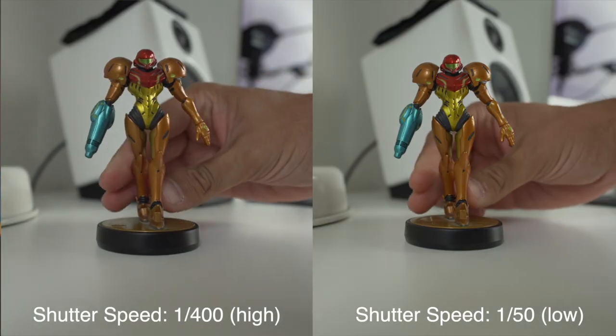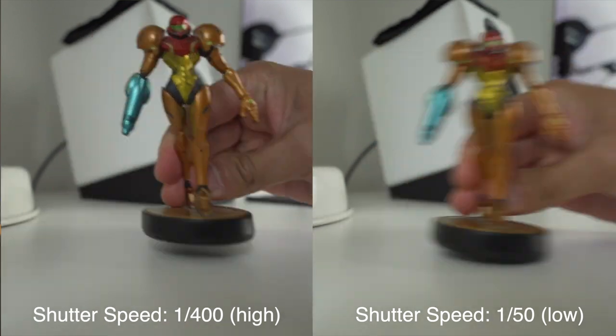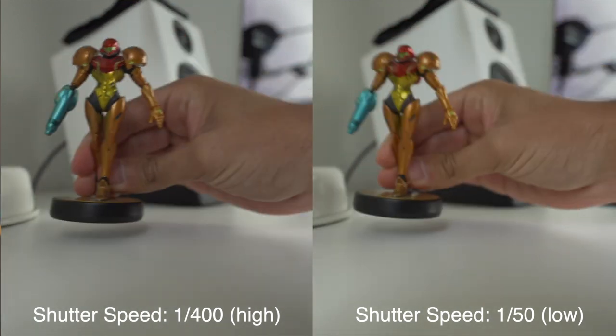This is also known as the 180-degree shutter rule — remember this. When I set my shutter speed low, I get more motion blur. When I set my shutter speed high, I get less motion blur — easy as that. So when I shoot at 24 frames per second, I set my shutter speed to 48. Same goes when I shoot at 120 frames per second — I keep it double my frame rate, which is 240.